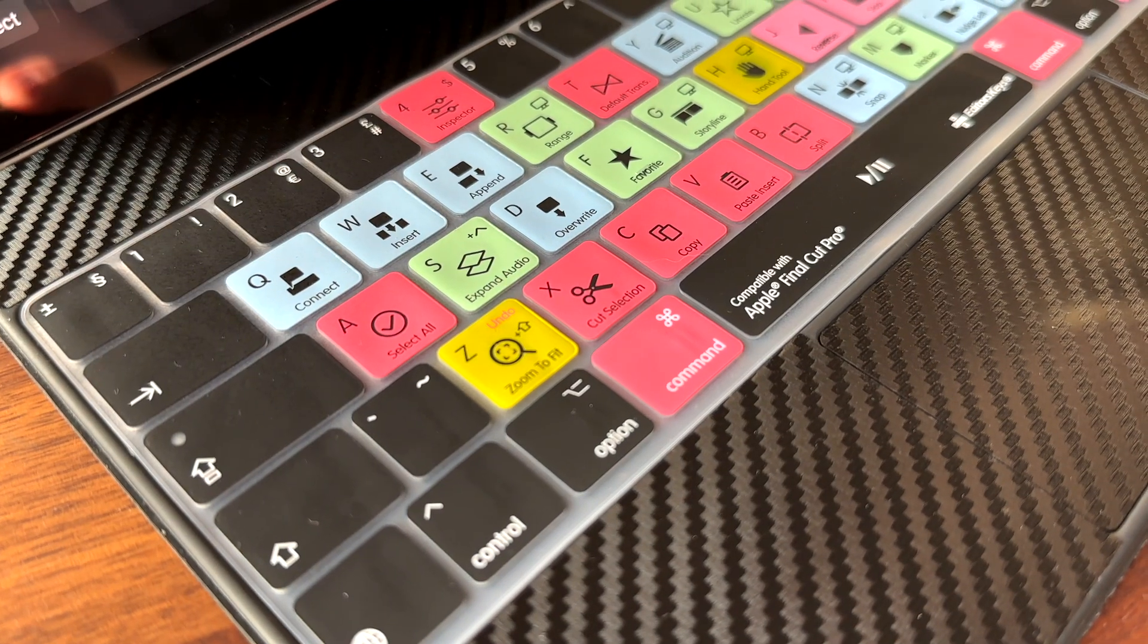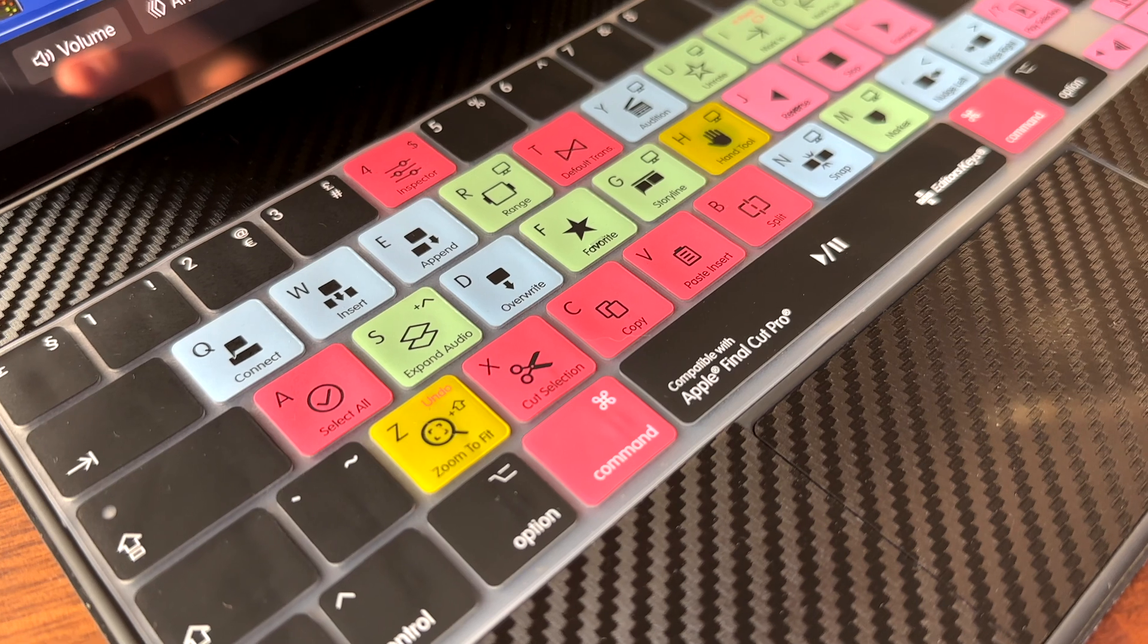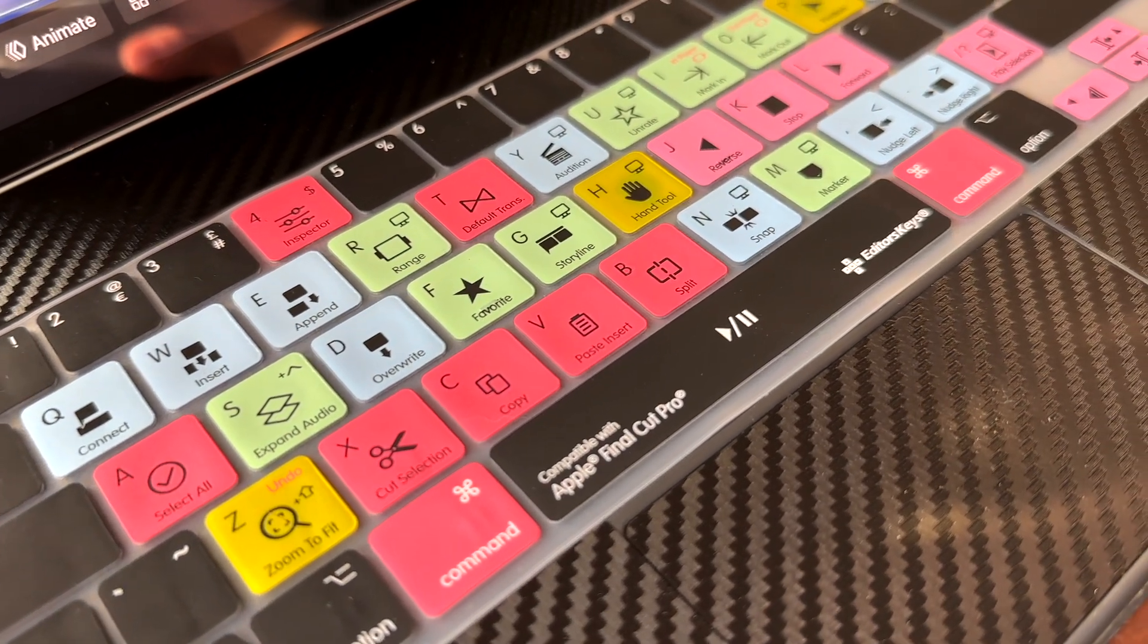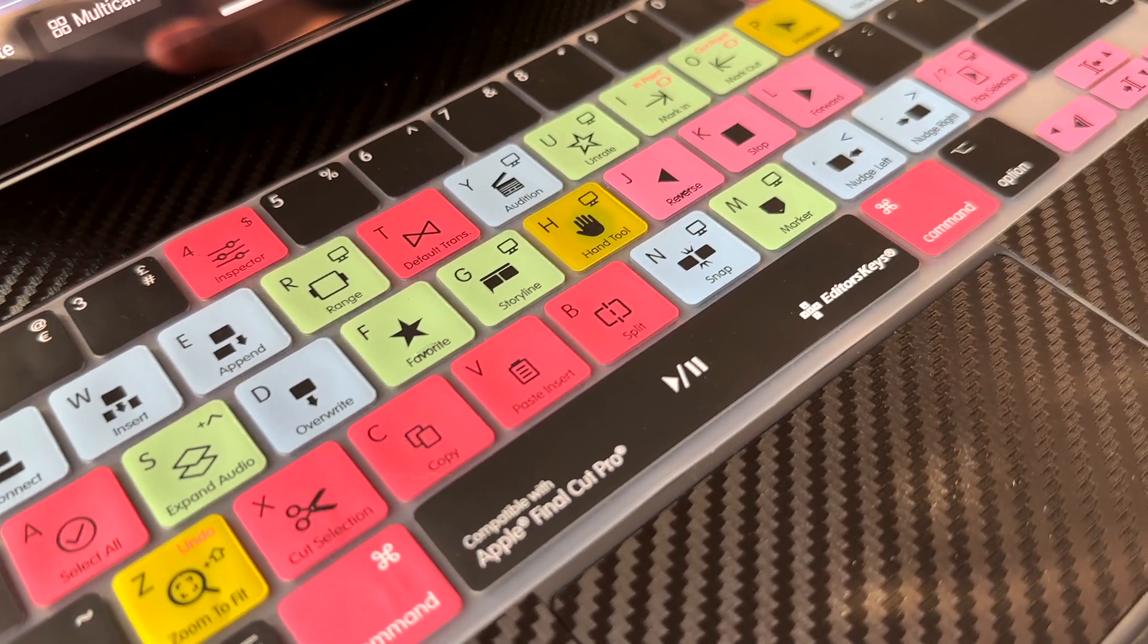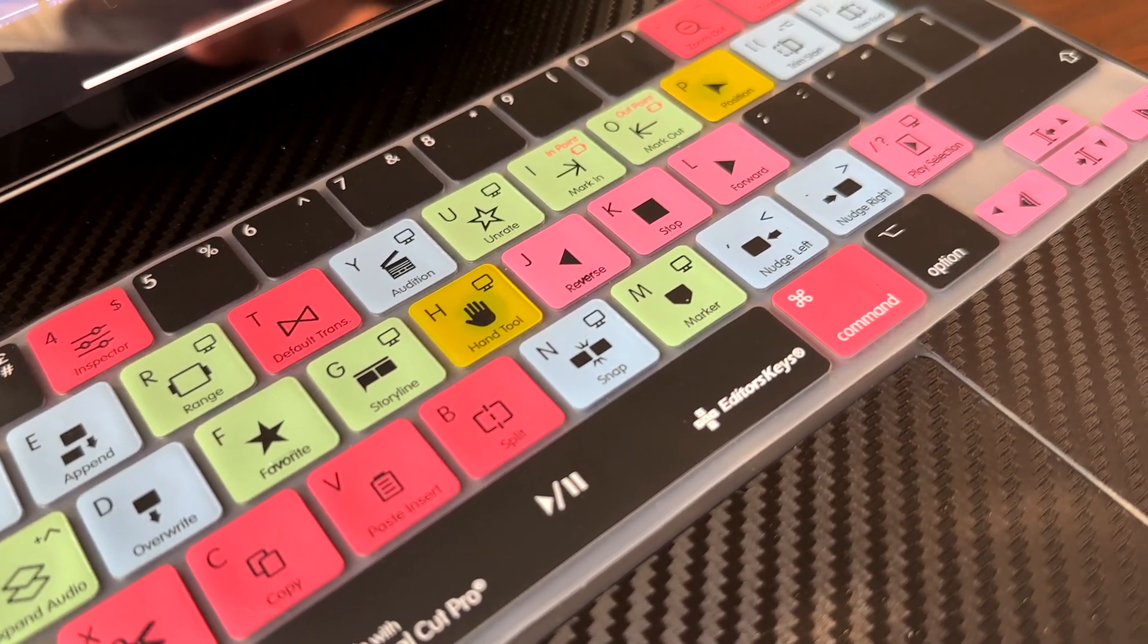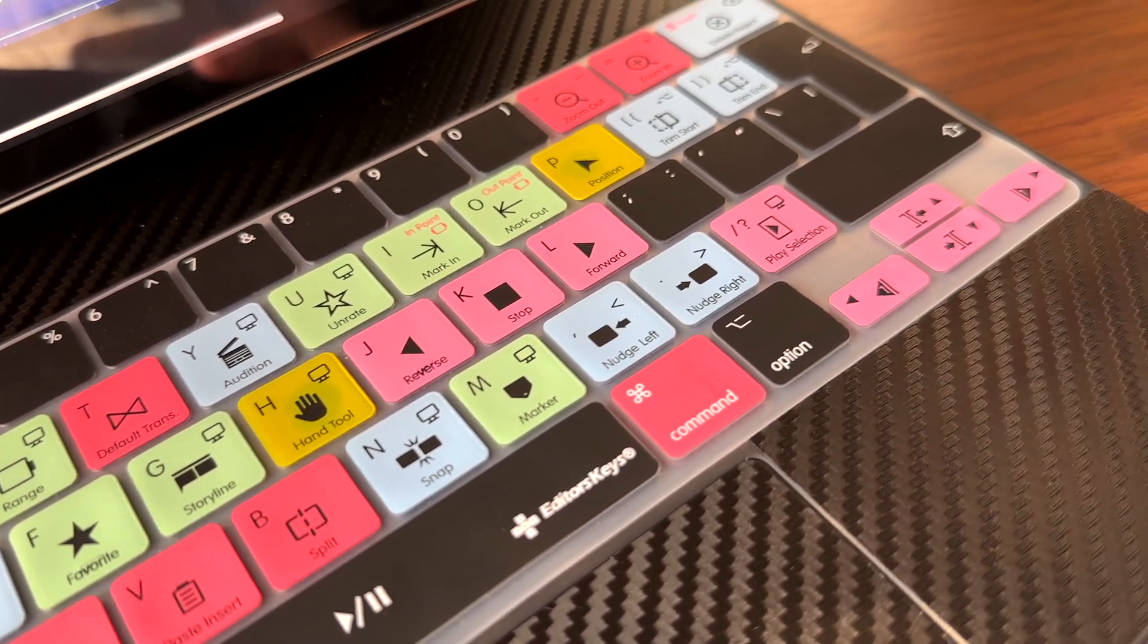Editors Keys are a UK-based company who have been around for a really long time. I remember first using their products nearly 10 years ago, and their products are durable and long-lasting as well as useful.